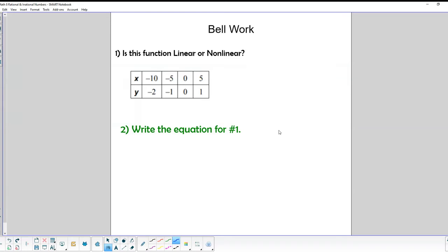We're starting our instructional video today about rational and irrational numbers. It's an important thing to understand the distinction between the two.